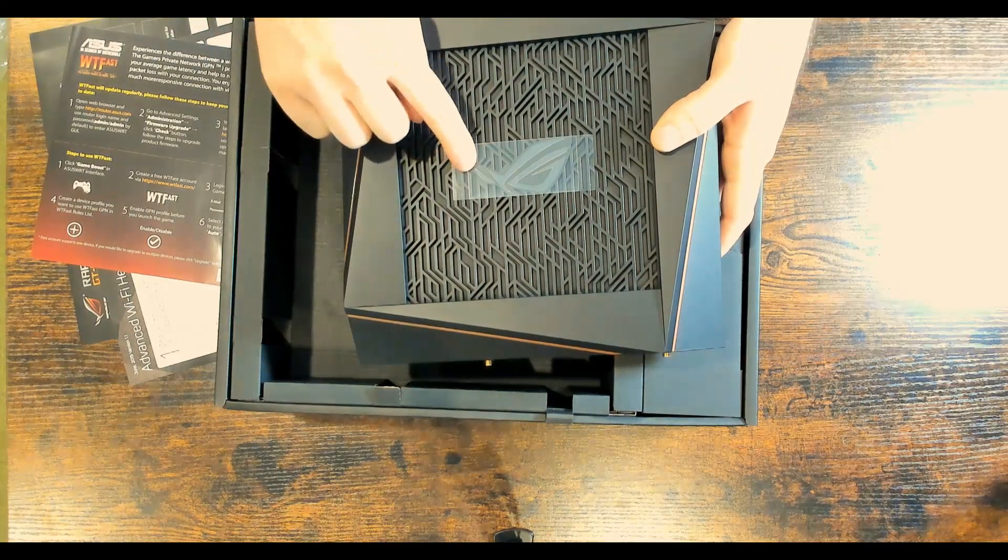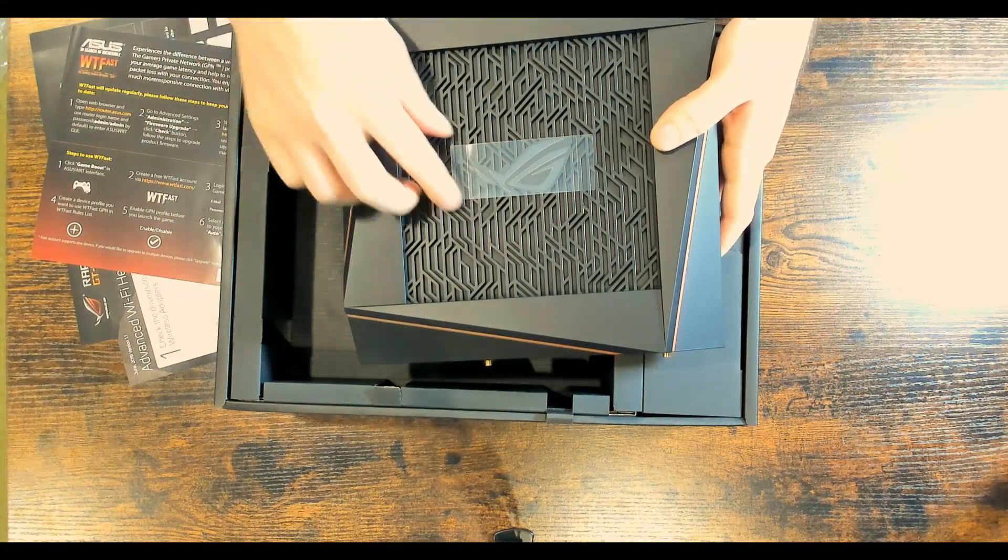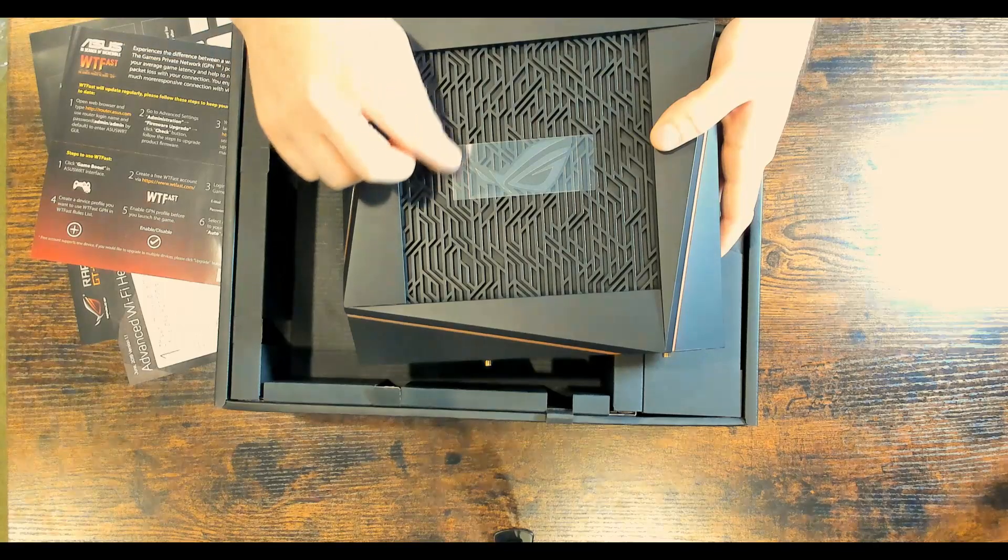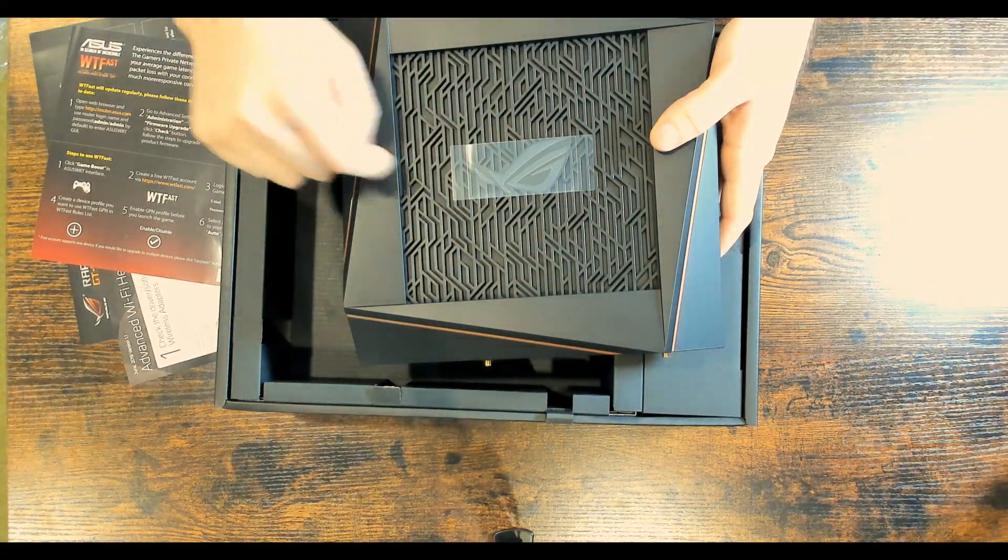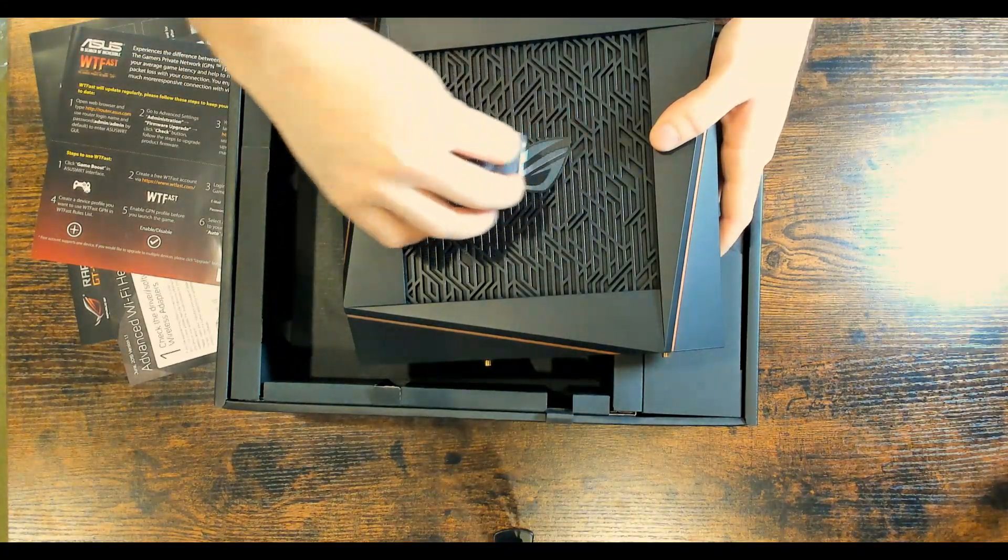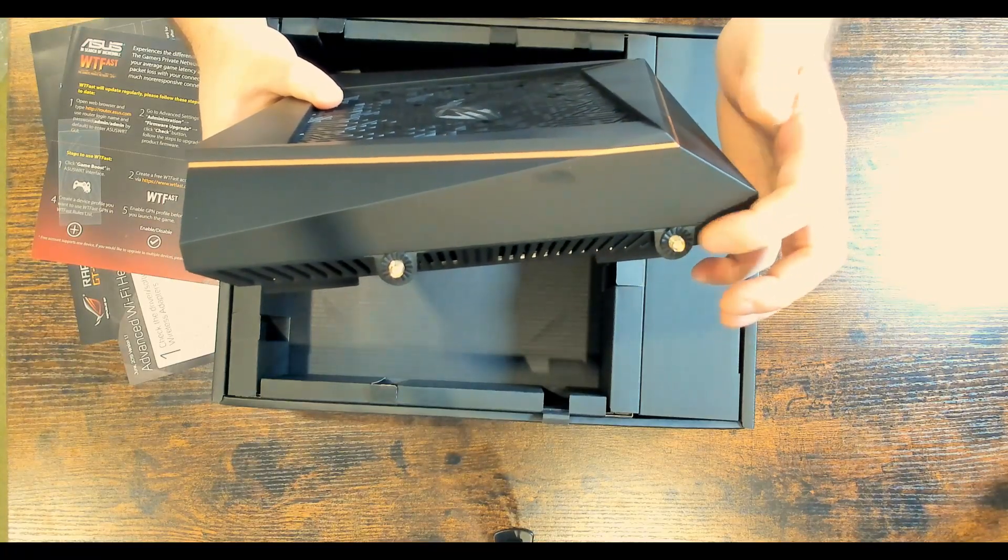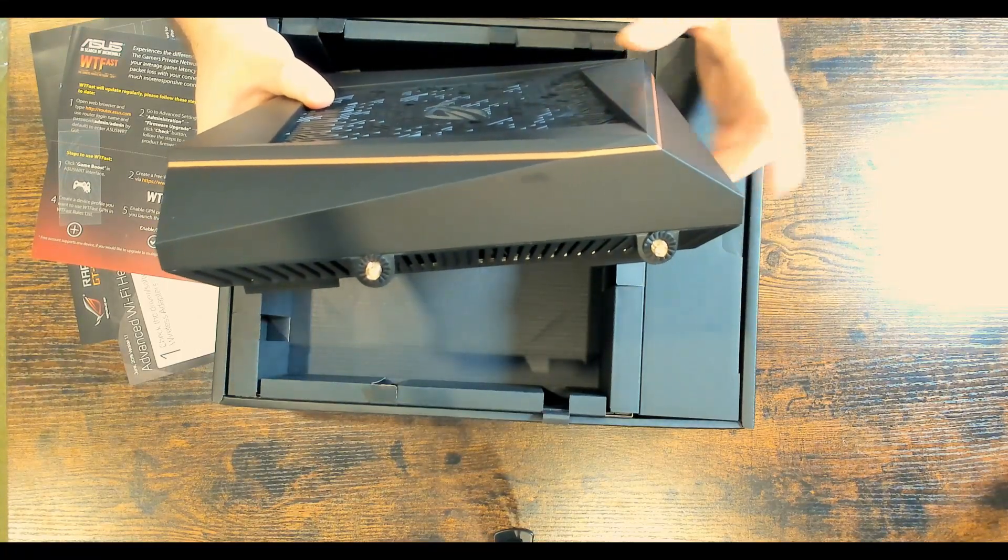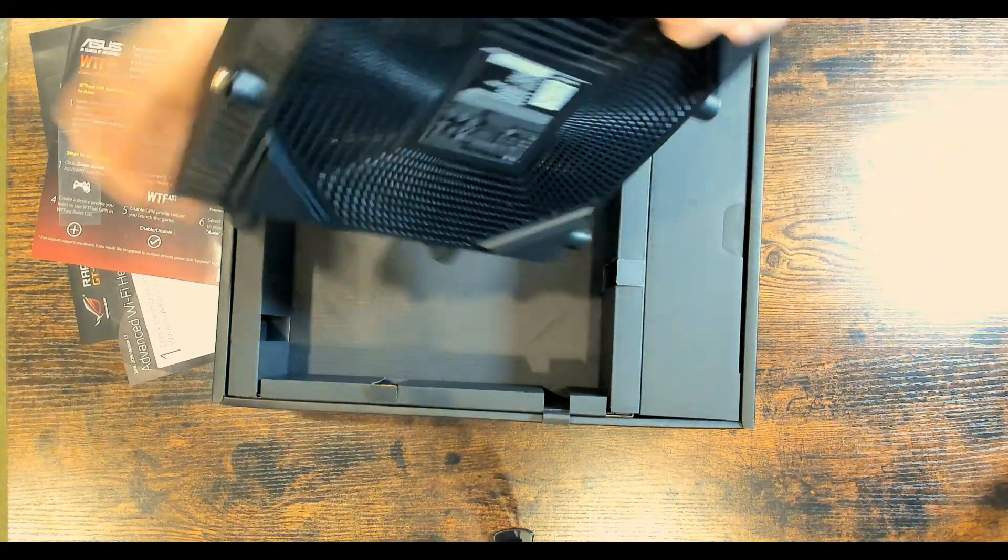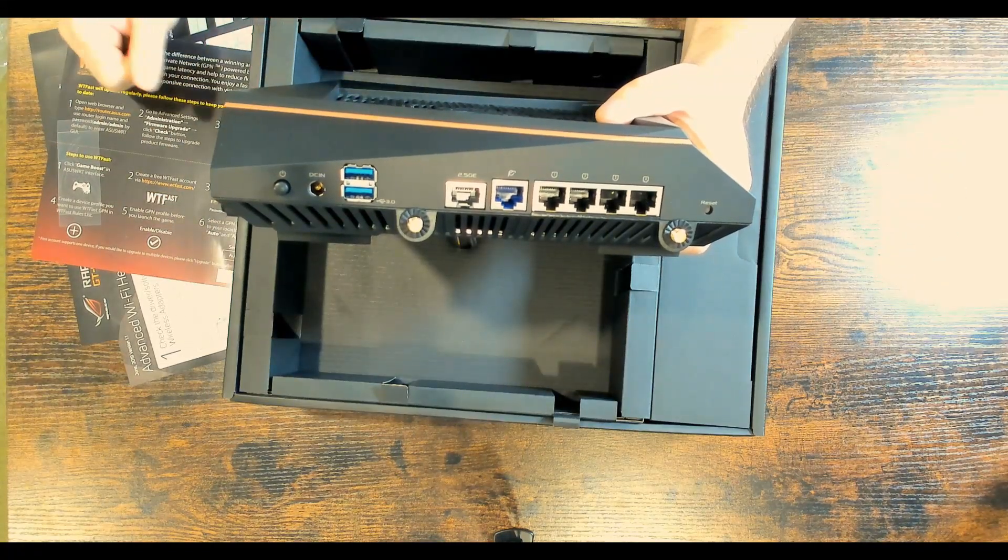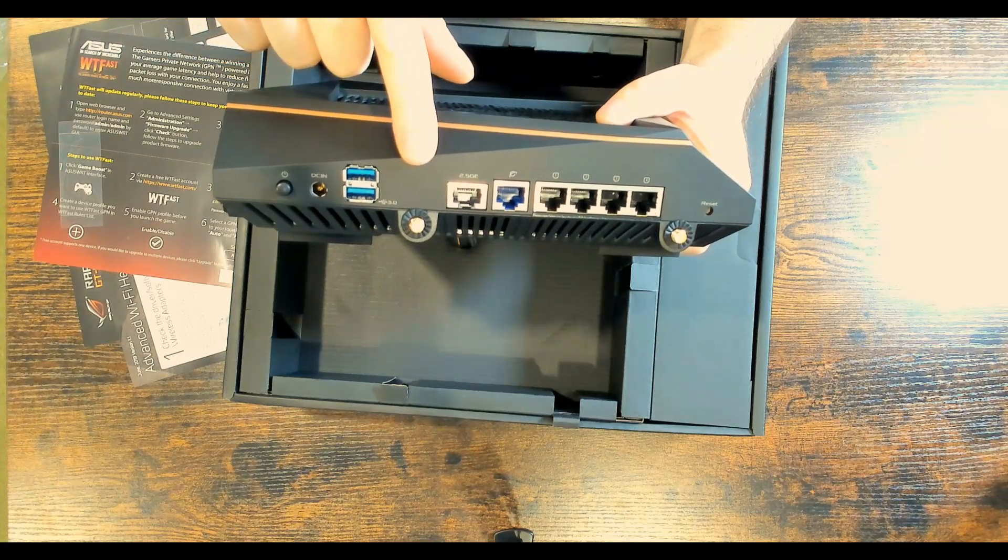On the front, we have the ASUS Republic of Gamers symbol, and it looks like it has this plastic tear-away on it. So we'll go ahead and take that off. On the sides here, you can see these little pointy things. That's where we're gonna be attaching all of our antennas onto.